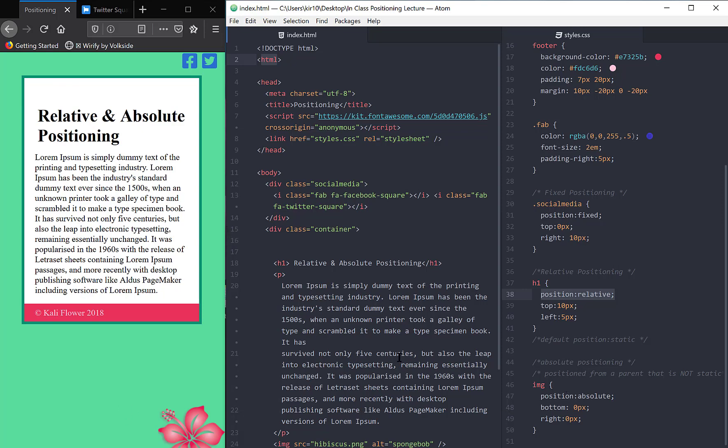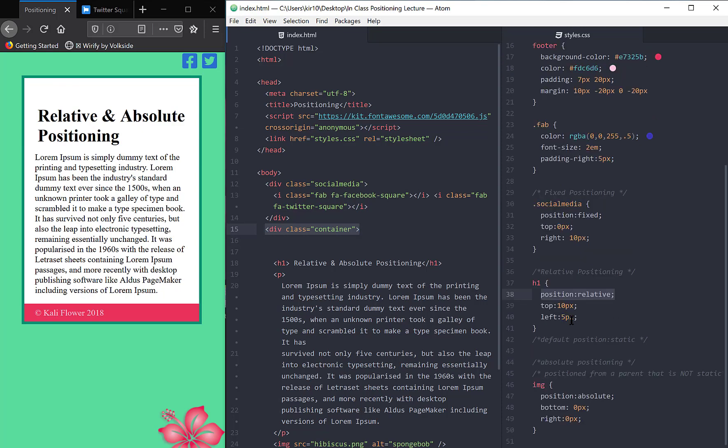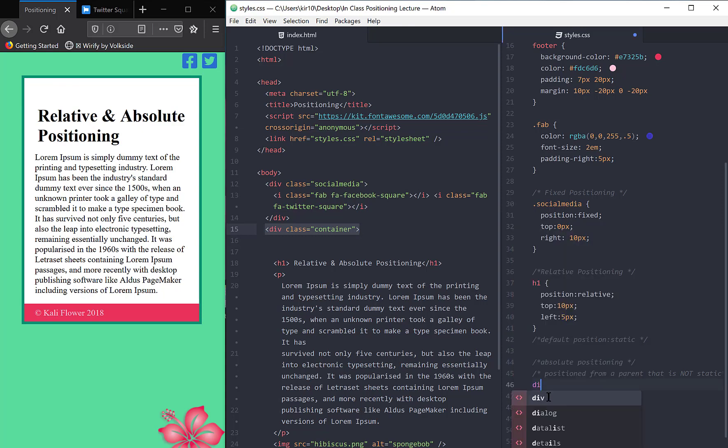Let me try and do this as an example. The parent of the image tag is this div class container. The div class container has no positioning, and so therefore it's currently a static position. So above this image tag, just for visual,